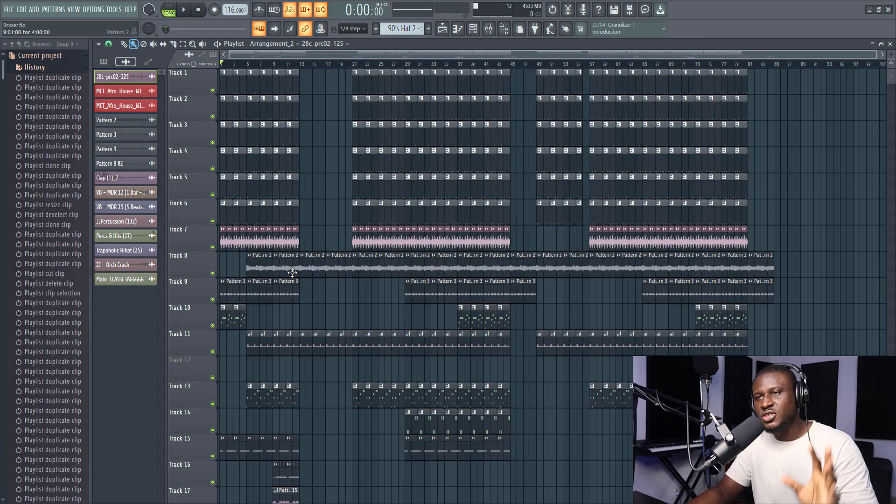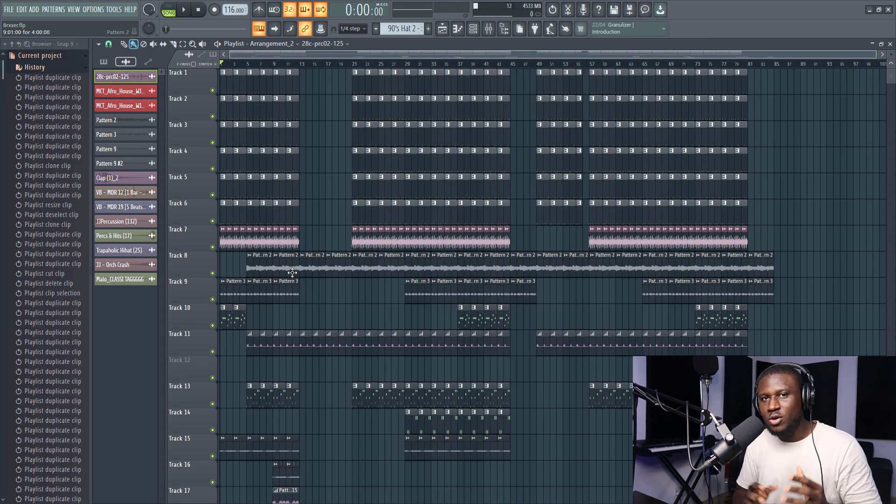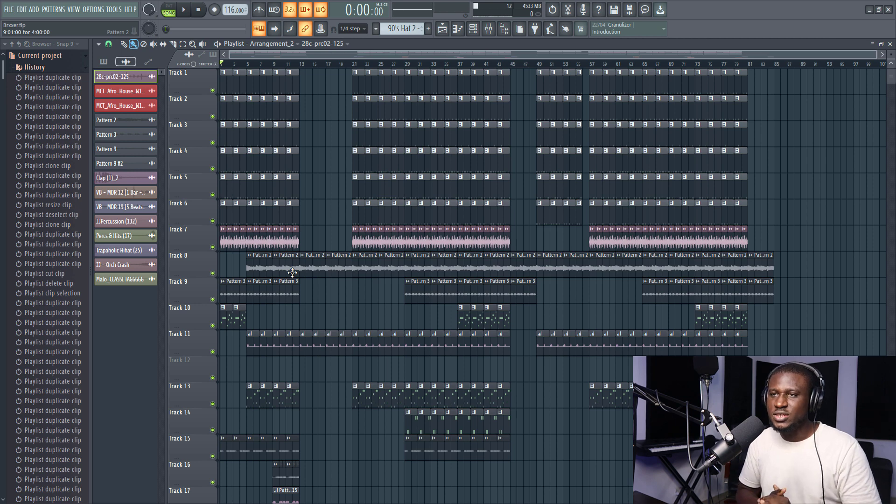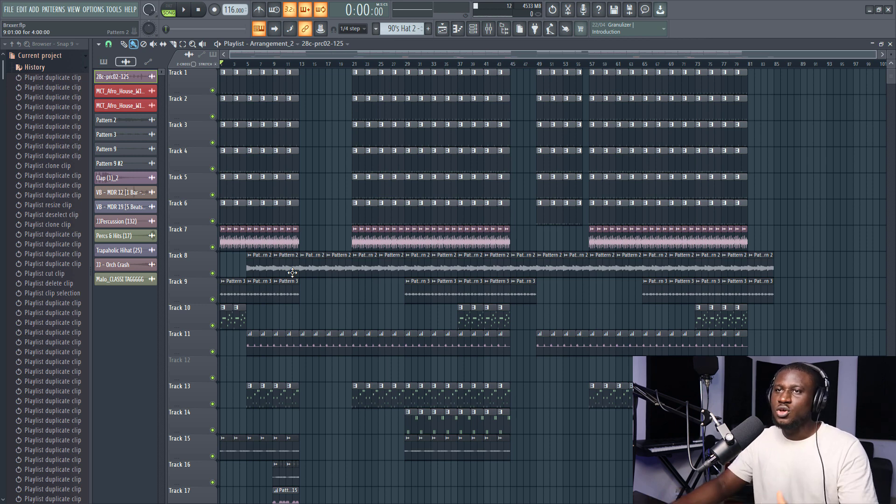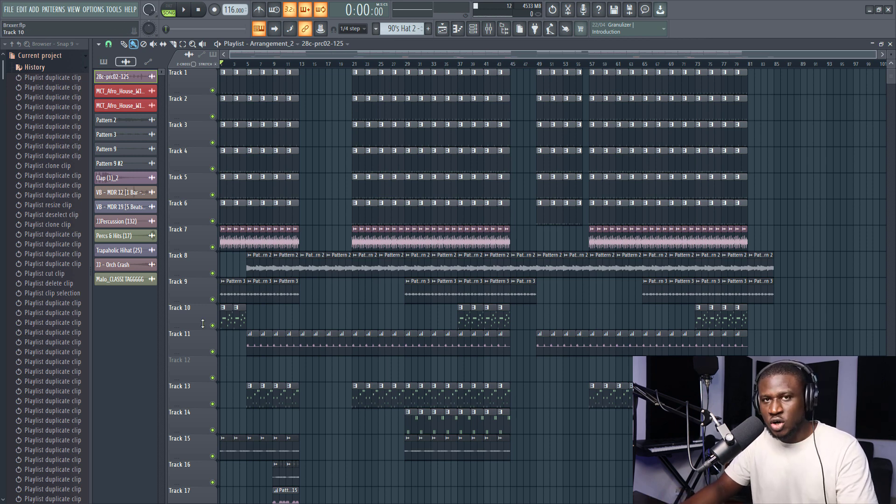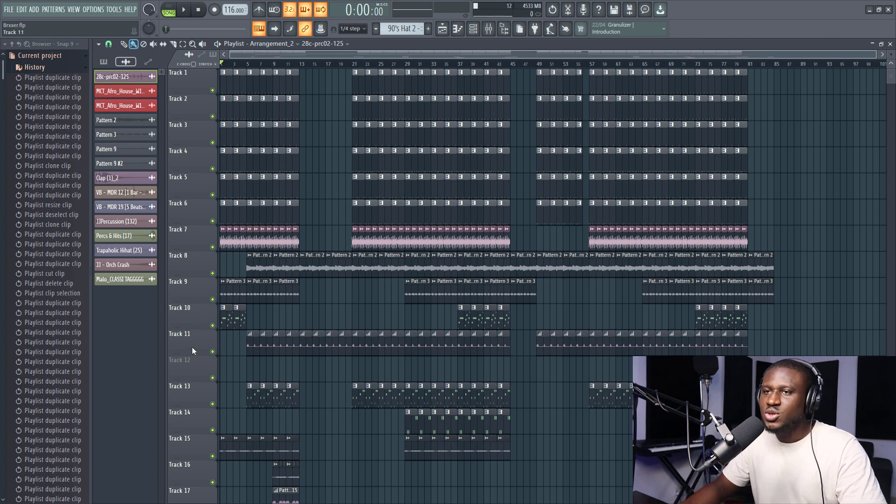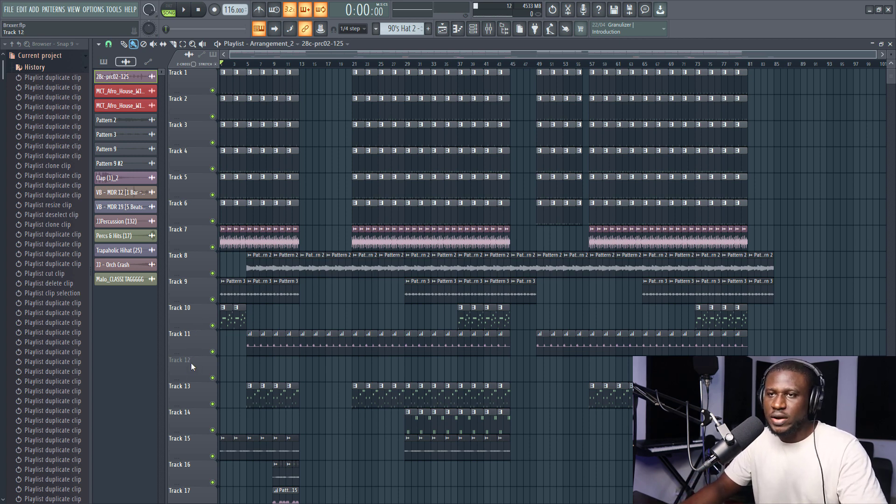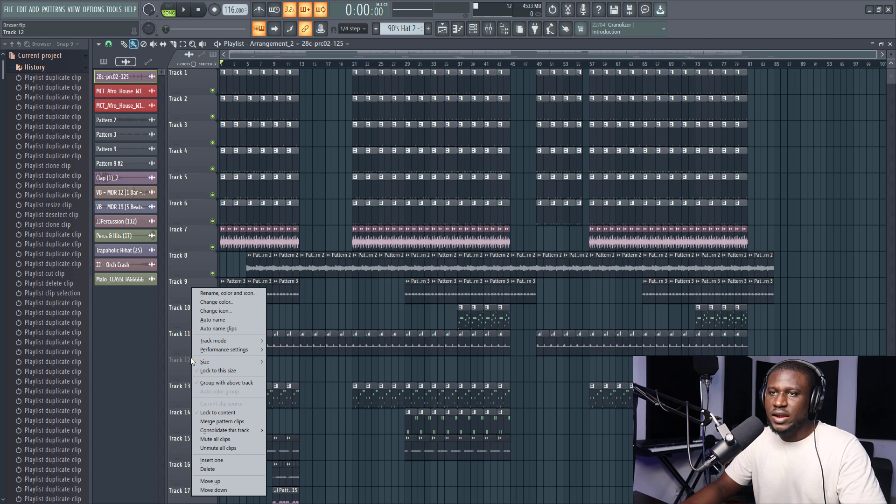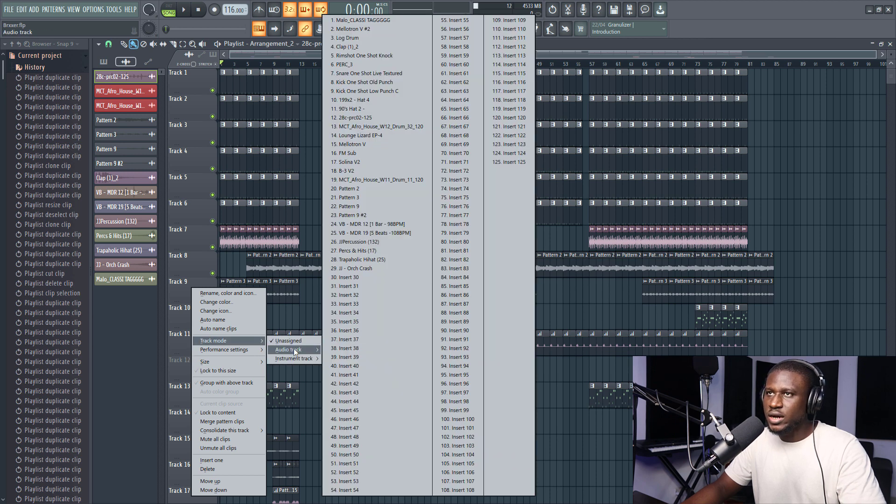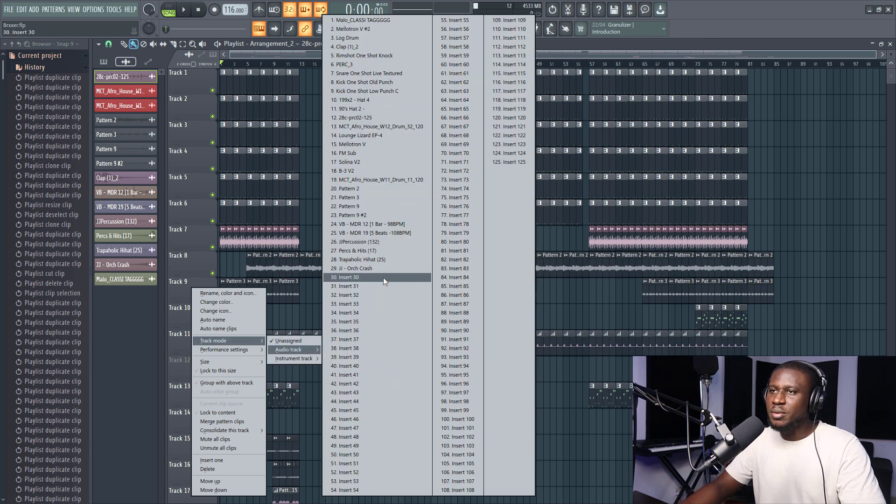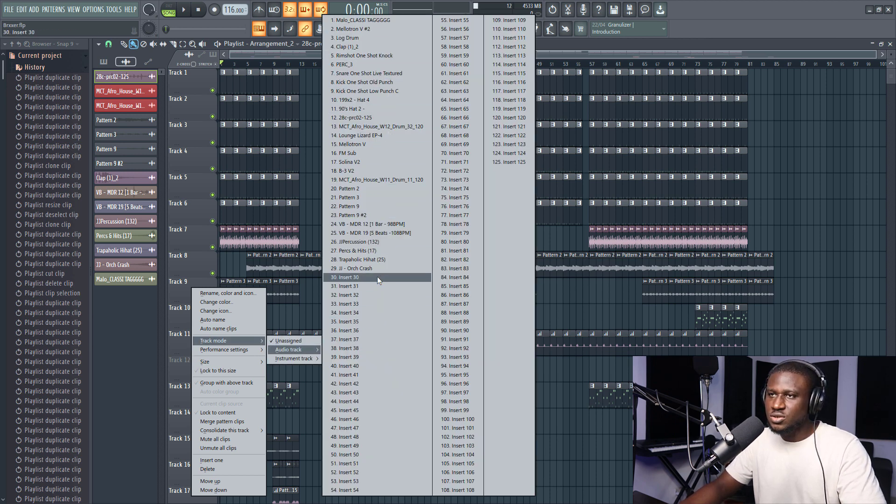So the fifth feature that you probably may not know about FL Studio's playlist is that you can actually convert your tracks into actual track modes that works with your mixer. All right. So any channel, I can right click this. Then I can come to track mode, audio track. Then I can link it to any of my mixer inserts.